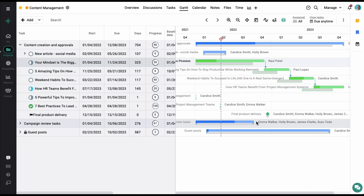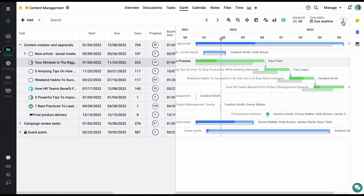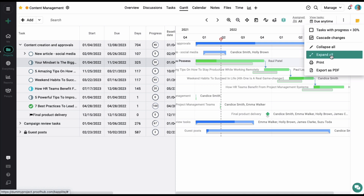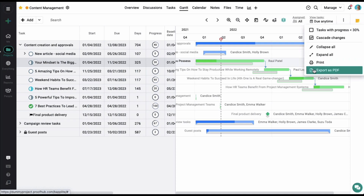Clicking on the context menu on the top right corner of the screen will give you the option to collapse or expand your Gantt chart or download it in a PDF format.